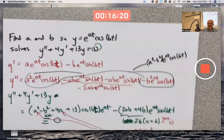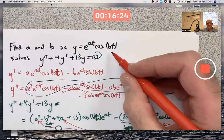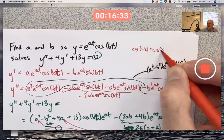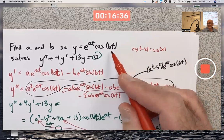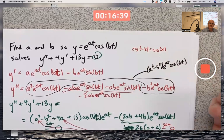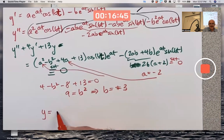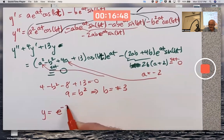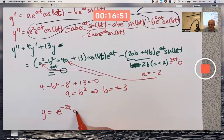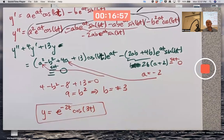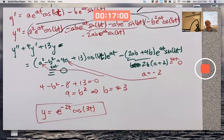Which sign should b be? It actually doesn't matter — b = +3 or b = −3 gives the exact same function because cosine is an even function: cosine(−x) = cosine(x). So the answer is a = −2, b = 3, and e^(−2t)·cosine(3t) is one example of a solution of that differential equation. There are actually infinitely many solutions — this is just one of them.